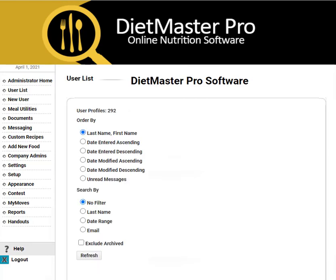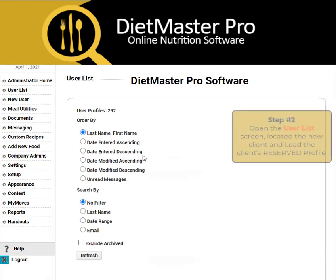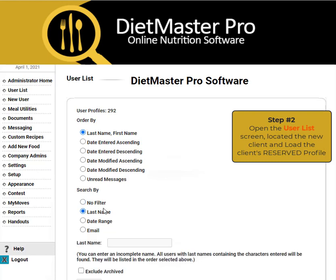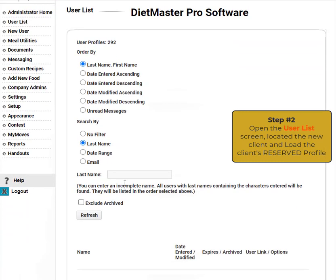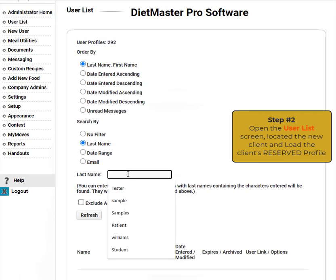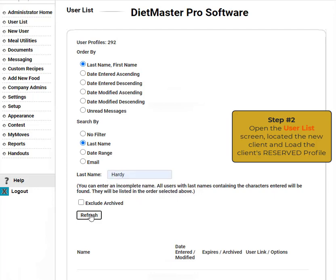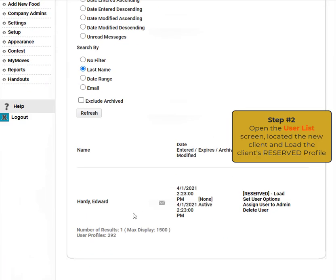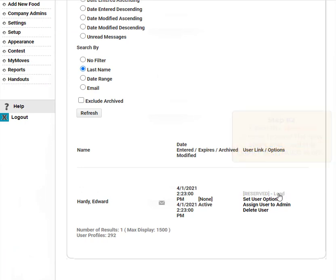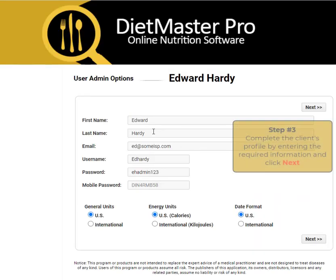Just like anything on the internet, an account has to be established. Once that account is established, we will go to the user list, search for that account, and click Reserve Load to complete building the nutrition profile.